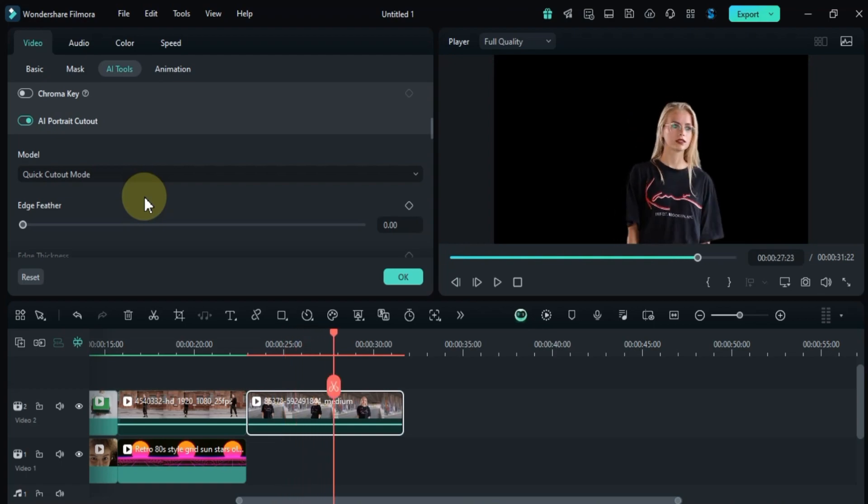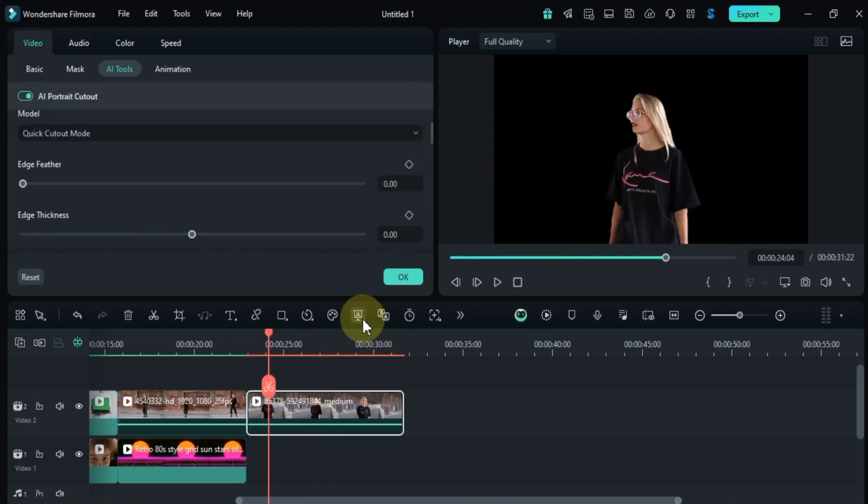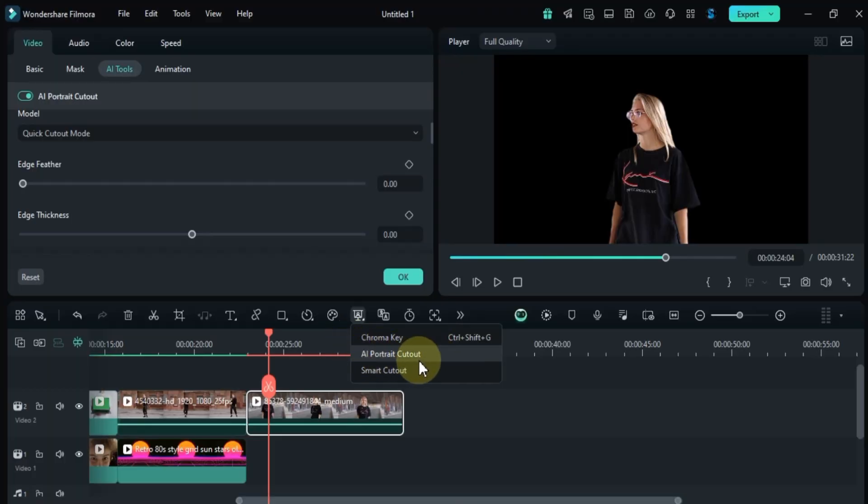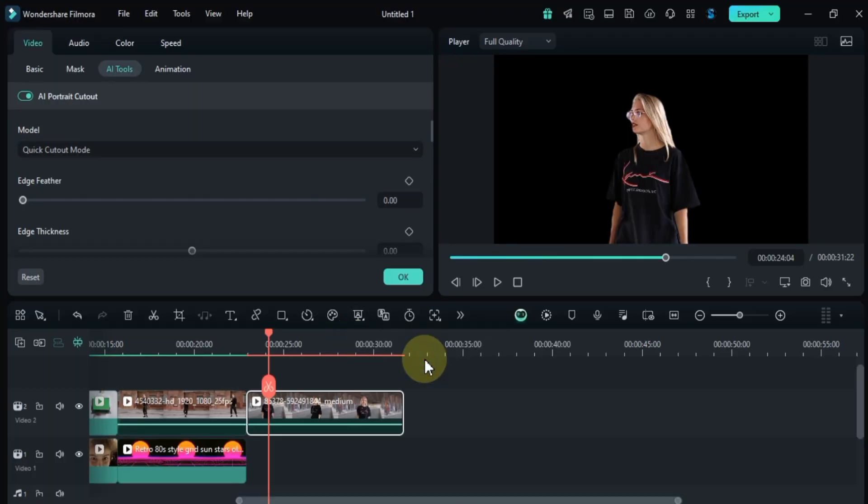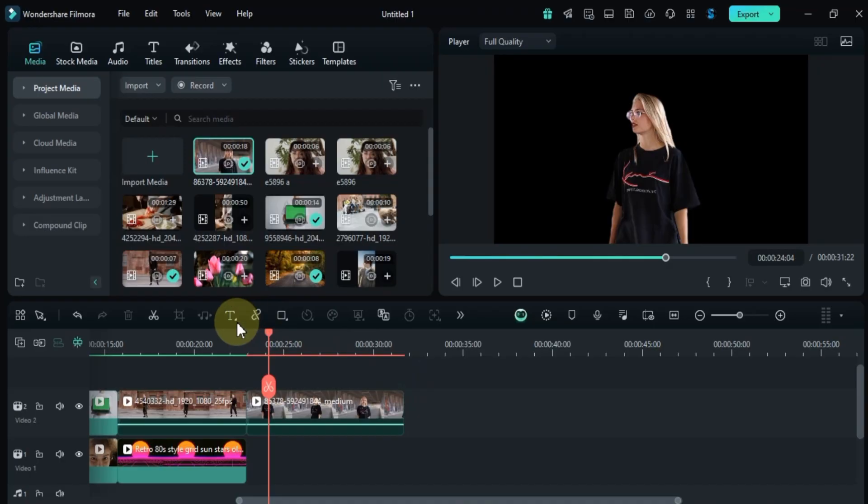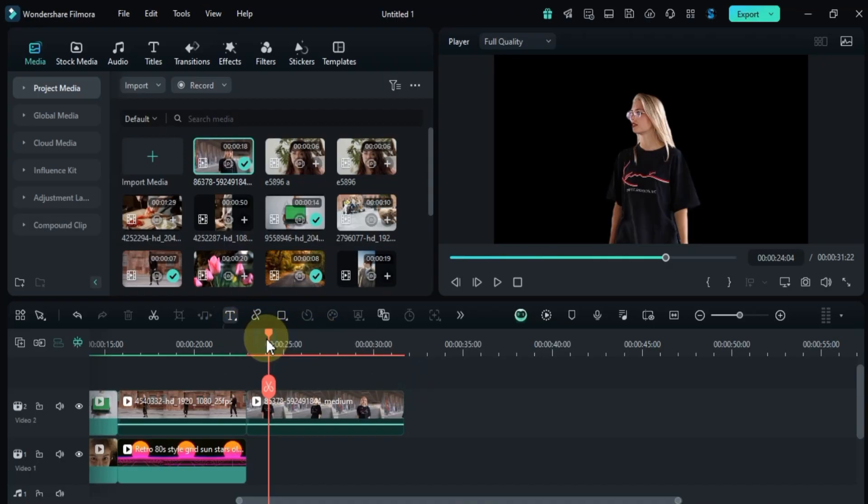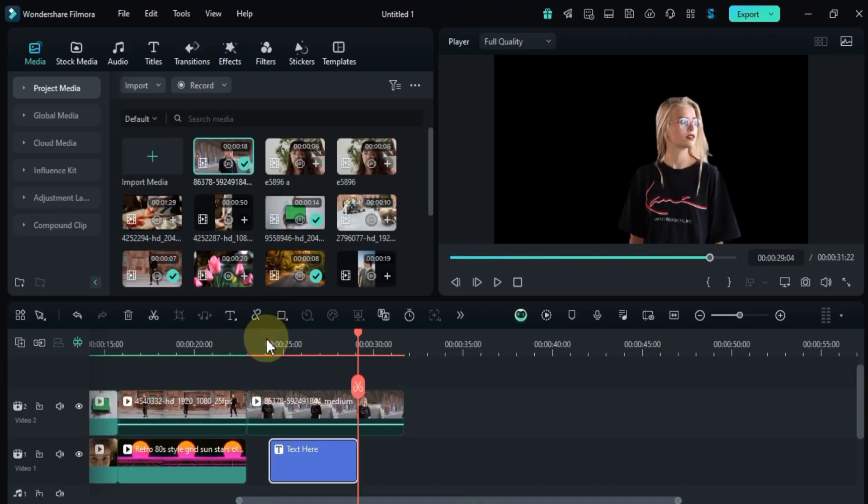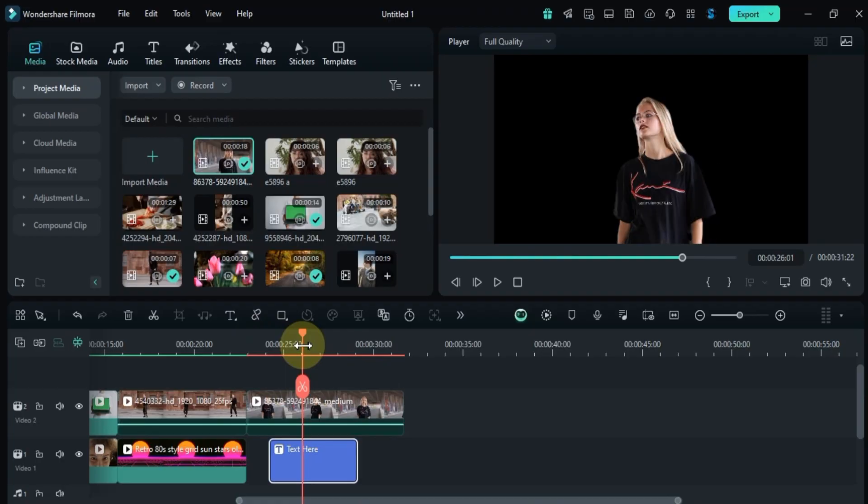You can also find this tool in the AI matting tool section of the toolbar. Once the background is removed, I'll go to the text tool and click on quick text to add a text layer. By default, the text appears on the bottom track of the timeline, but for now I'll move it to the top track to make editing easier. Then I'll customize the text.